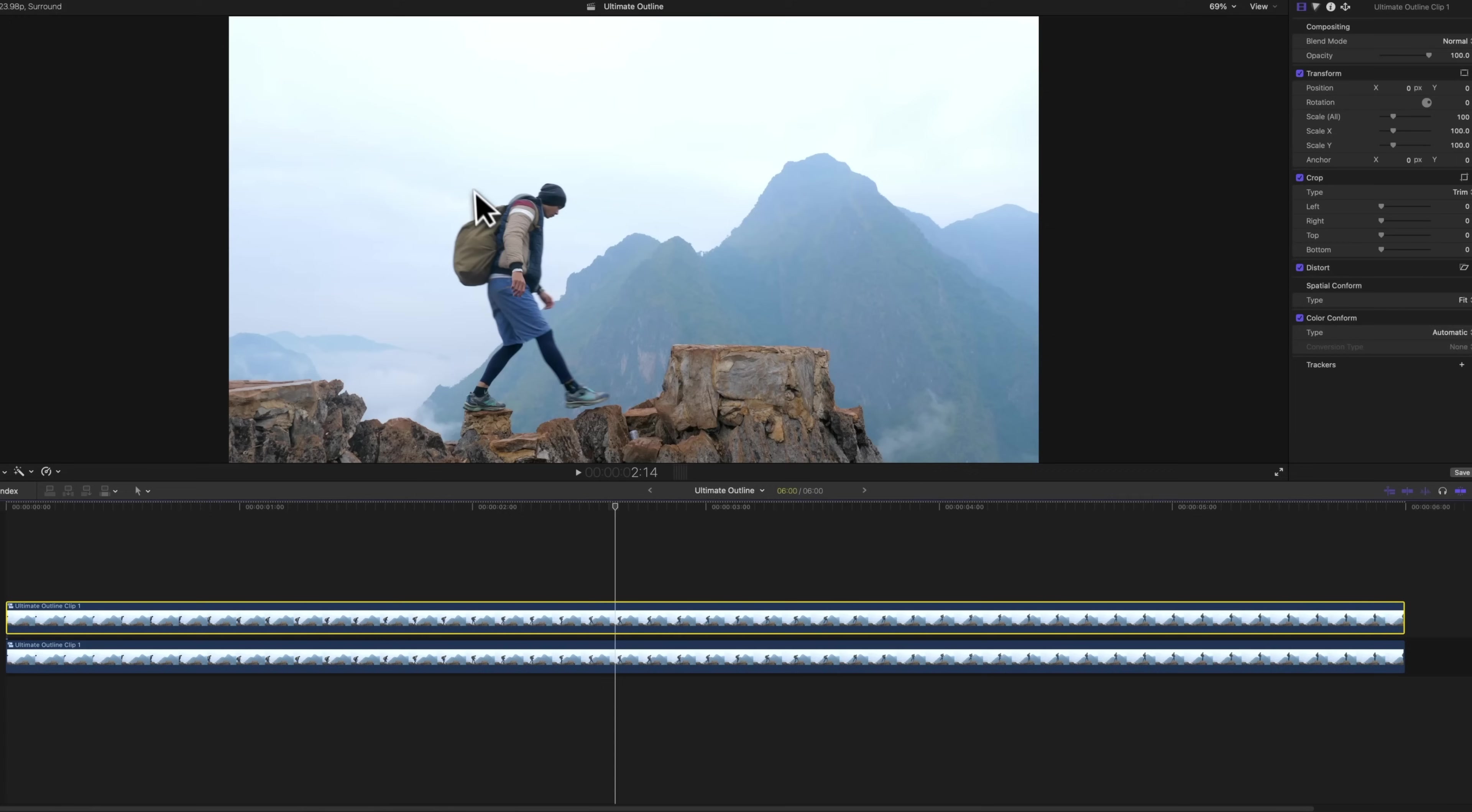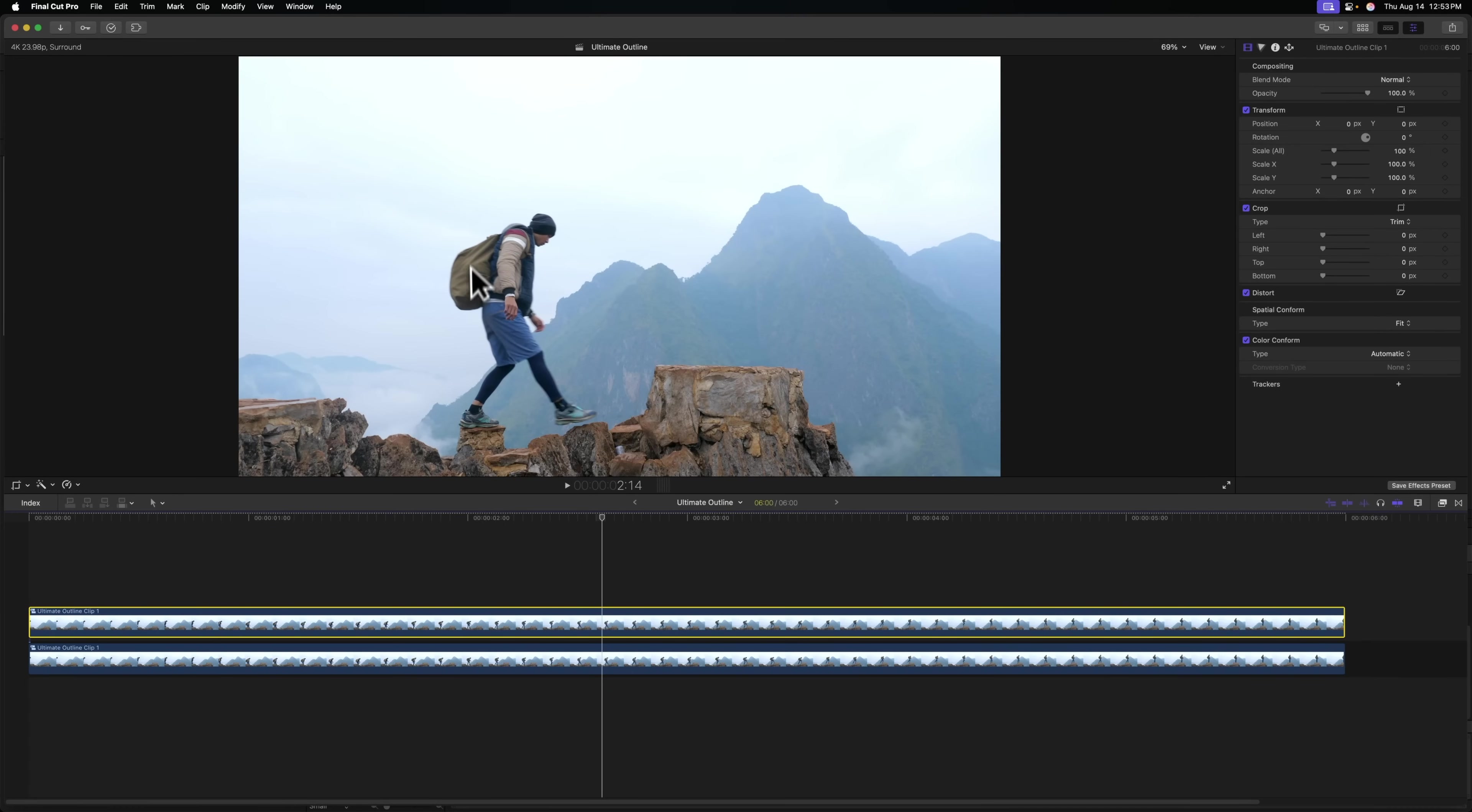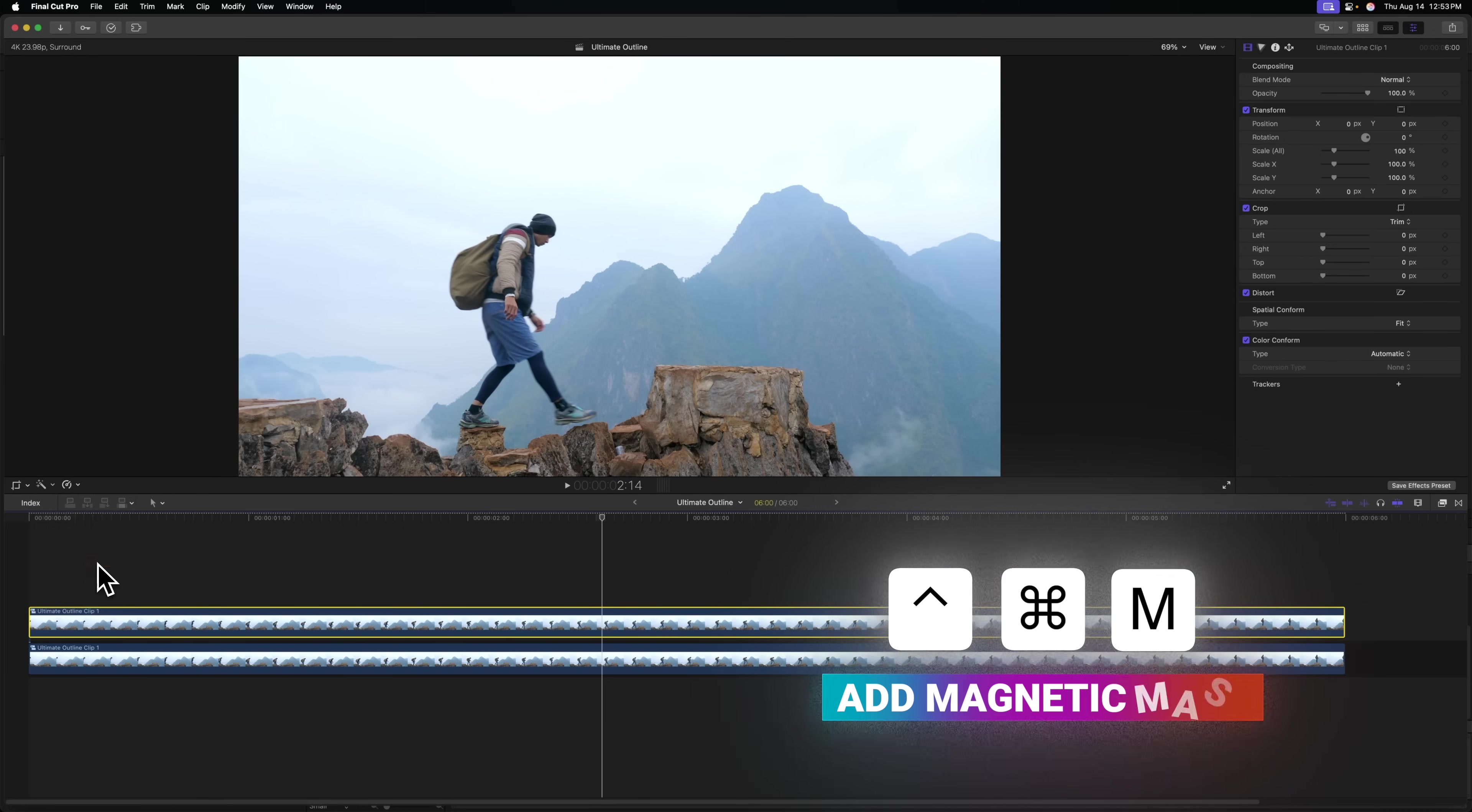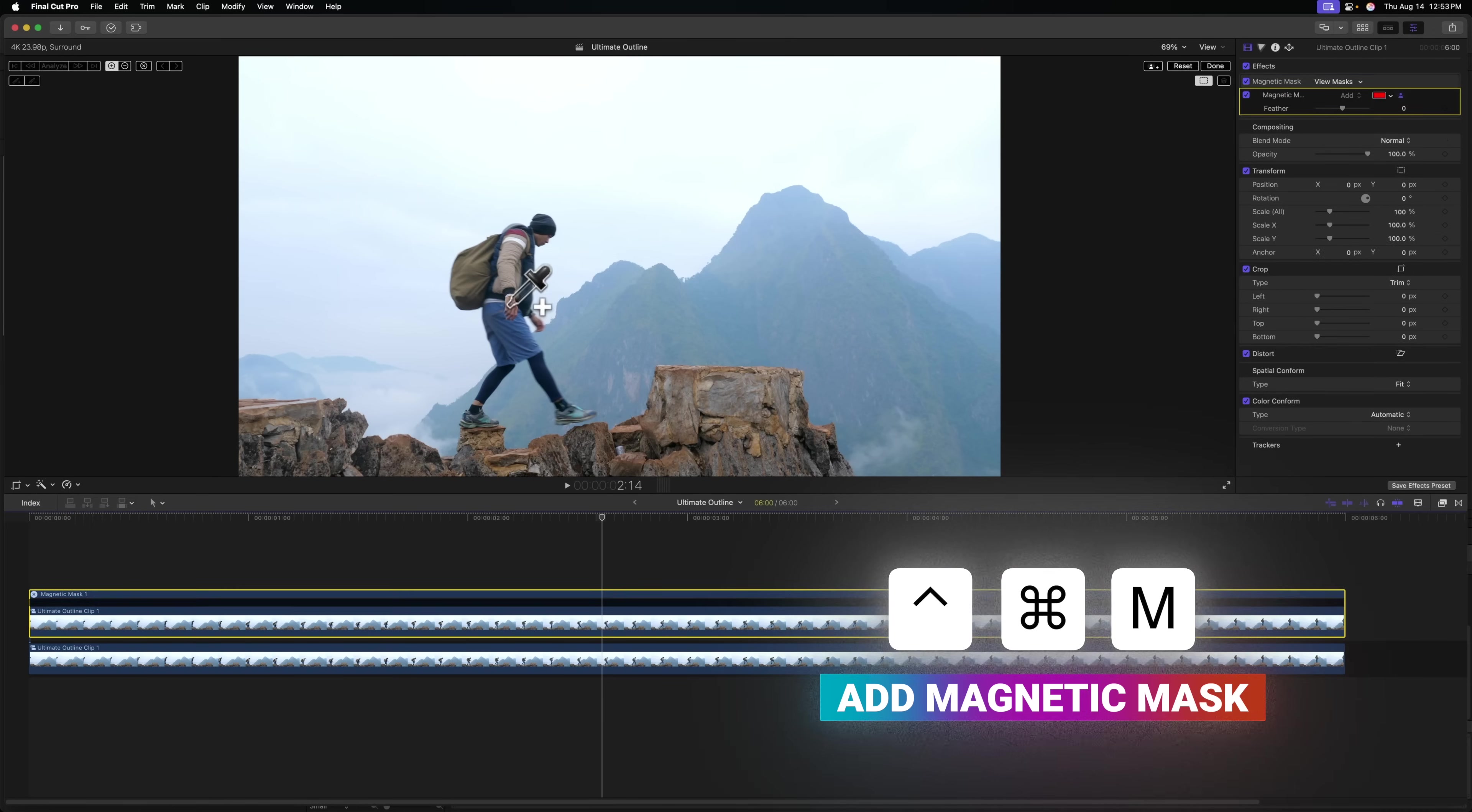With this top clip selected, let's find a frame where we can clearly see our entire subject. It's not obscured by anything. From there, we can come over here to the magic wand and select add magnetic mask or you can push control command M.